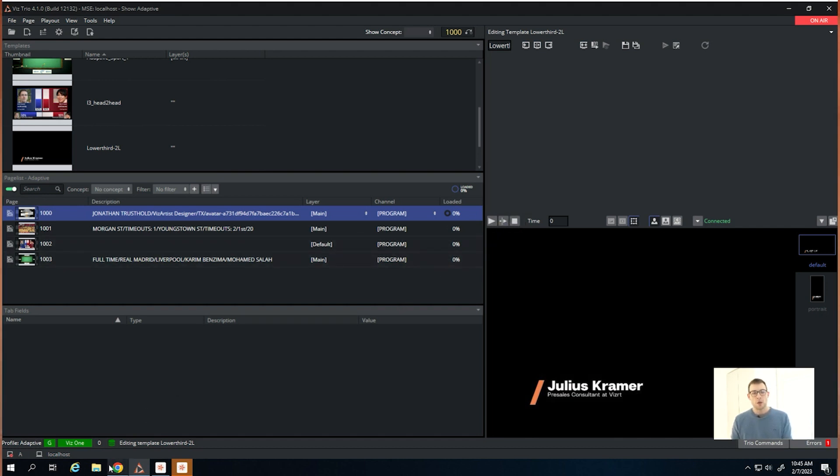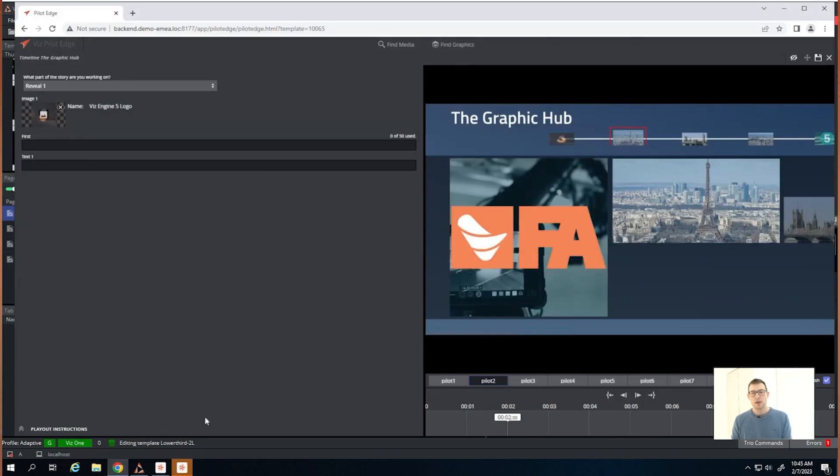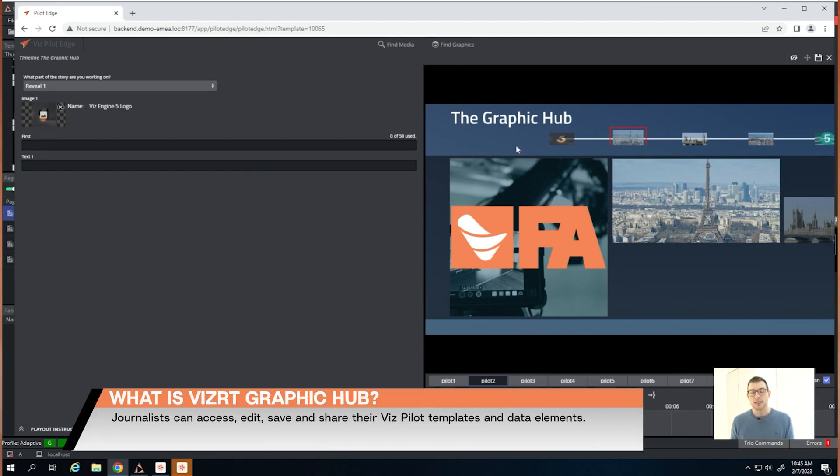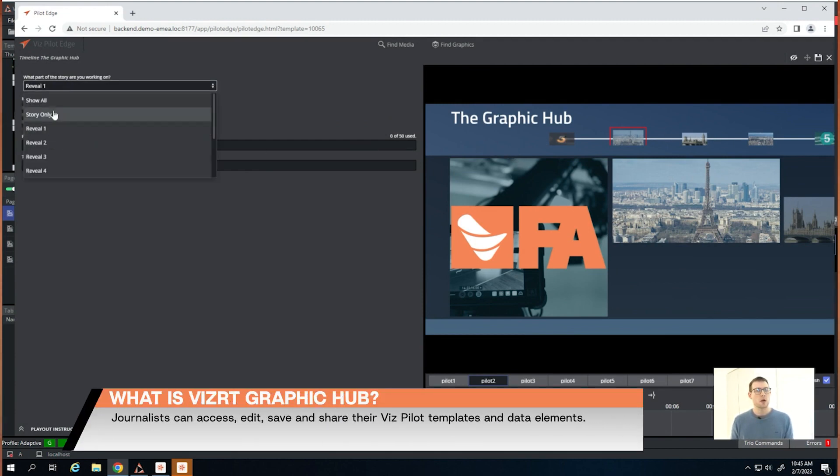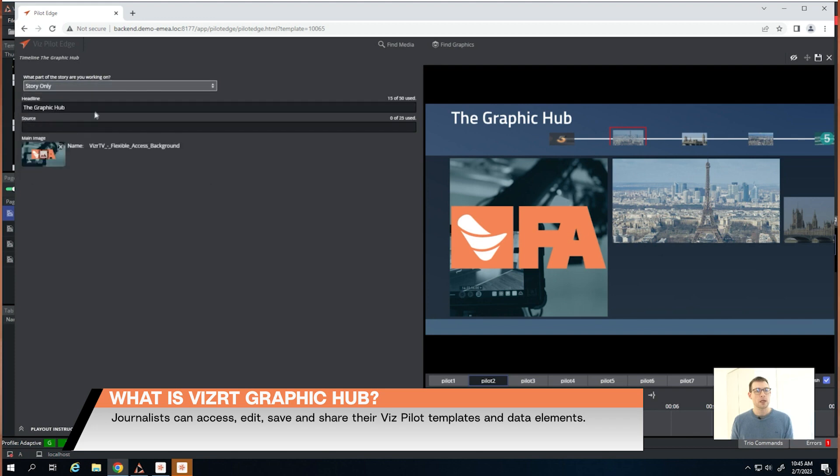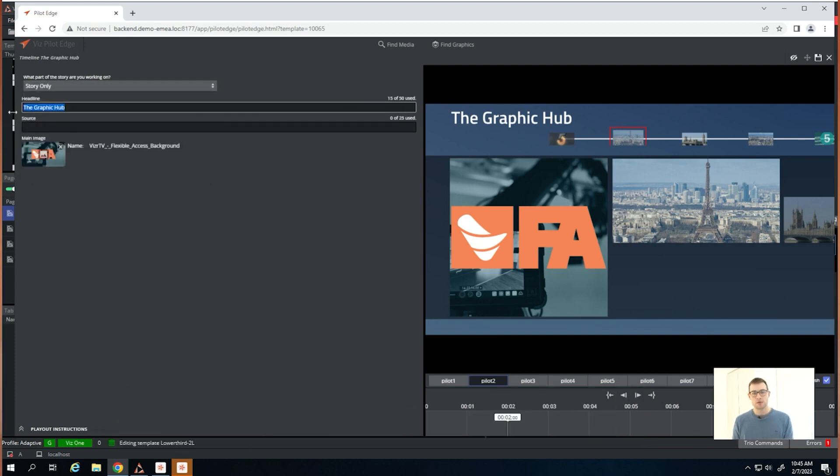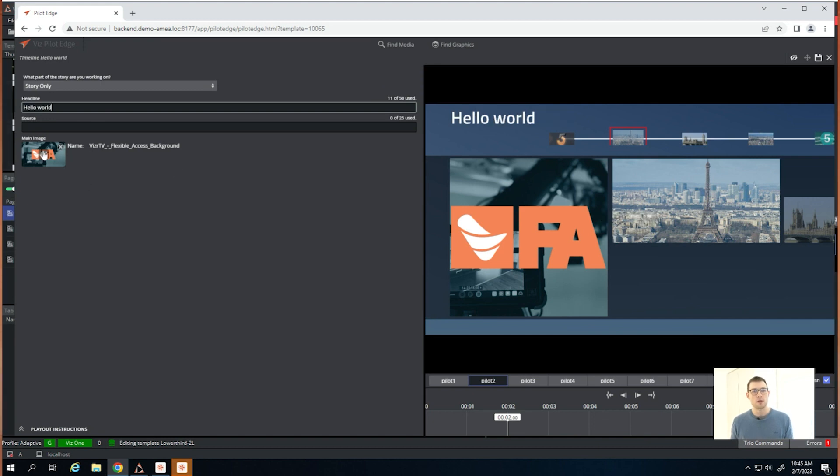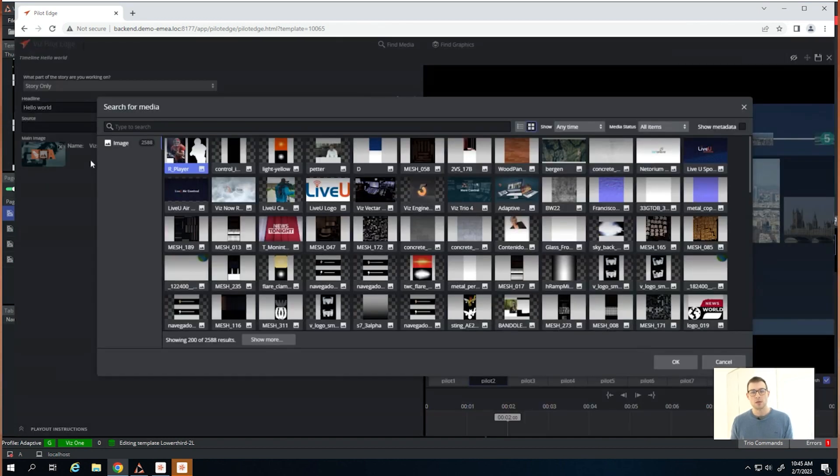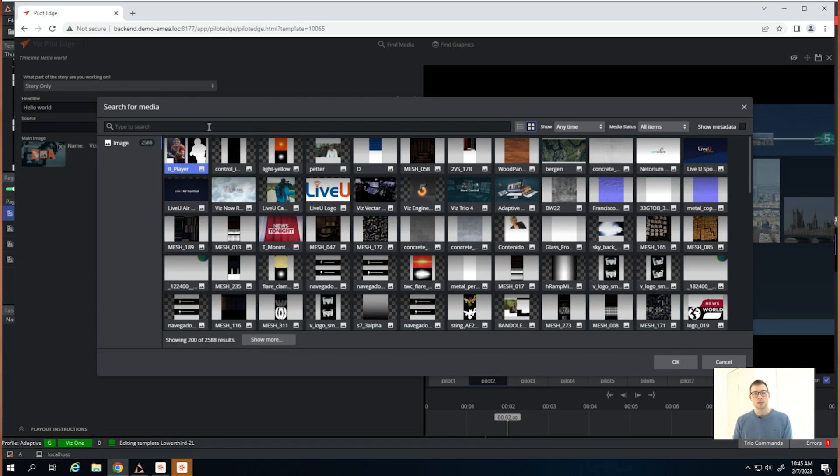We also use Graphic Hub to store our templates and data elements for the Pilot workflow in the newsroom system. We can directly fill in all those templates—'hello world'—and this will be stored in the Graphic Hub. We can also use Graphic Hub as an image provider.